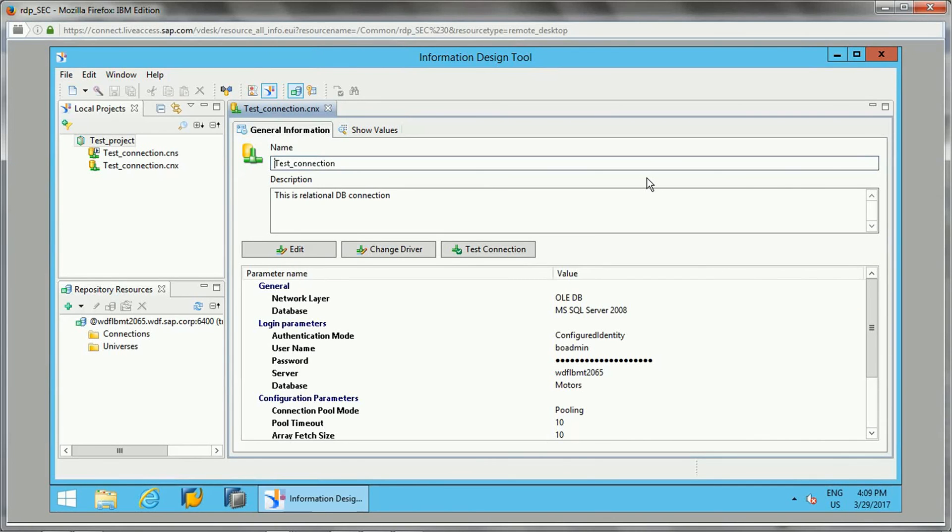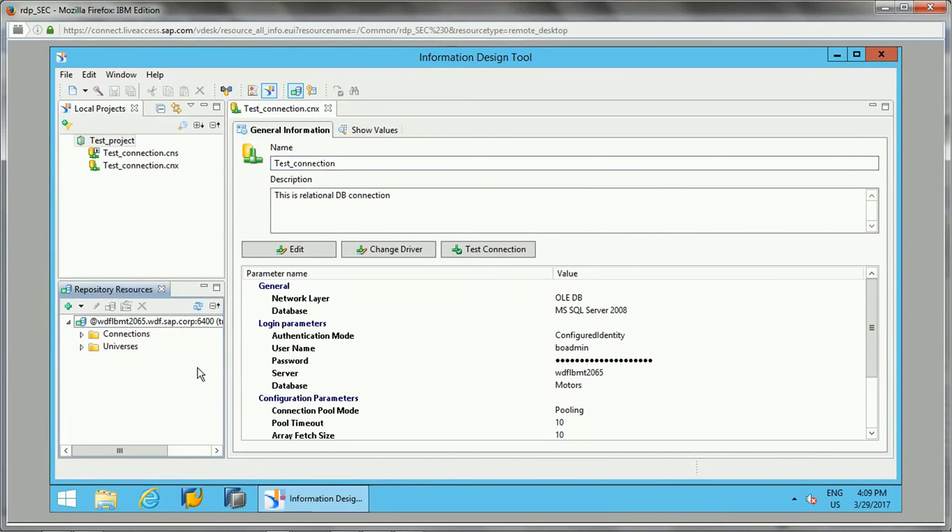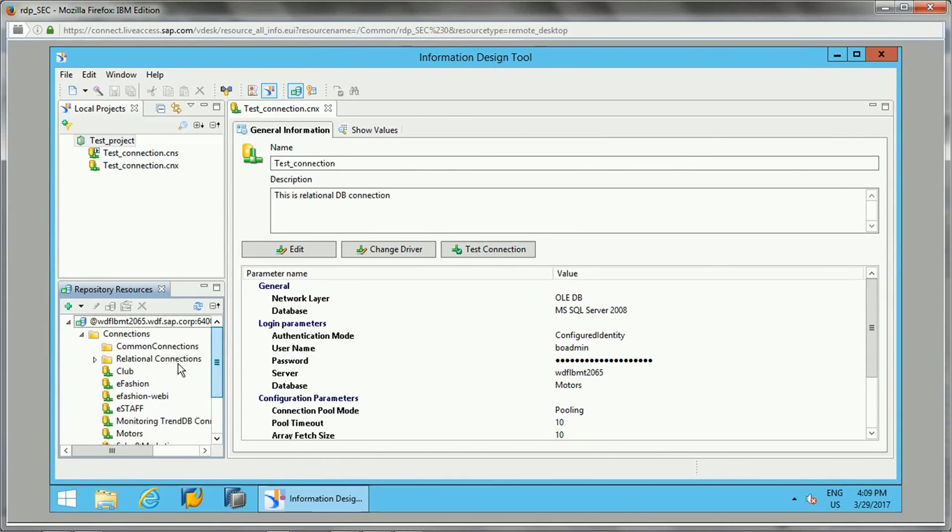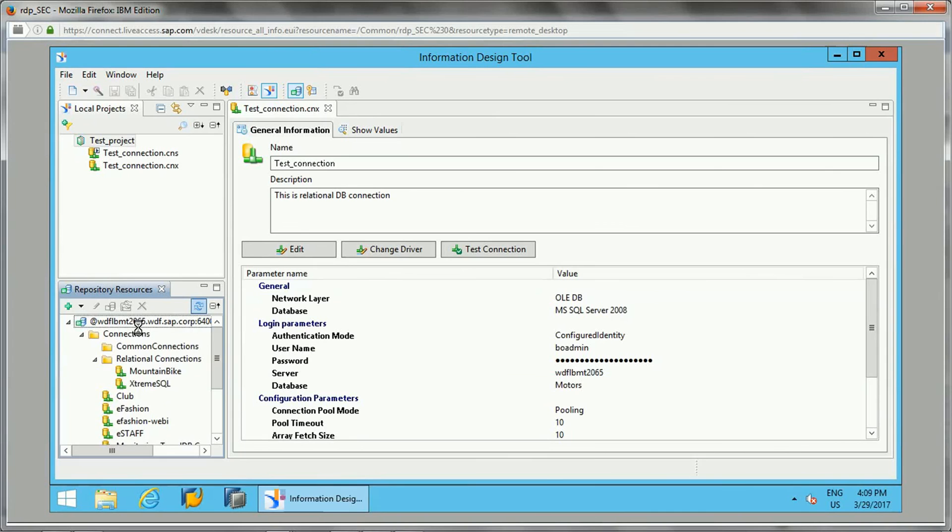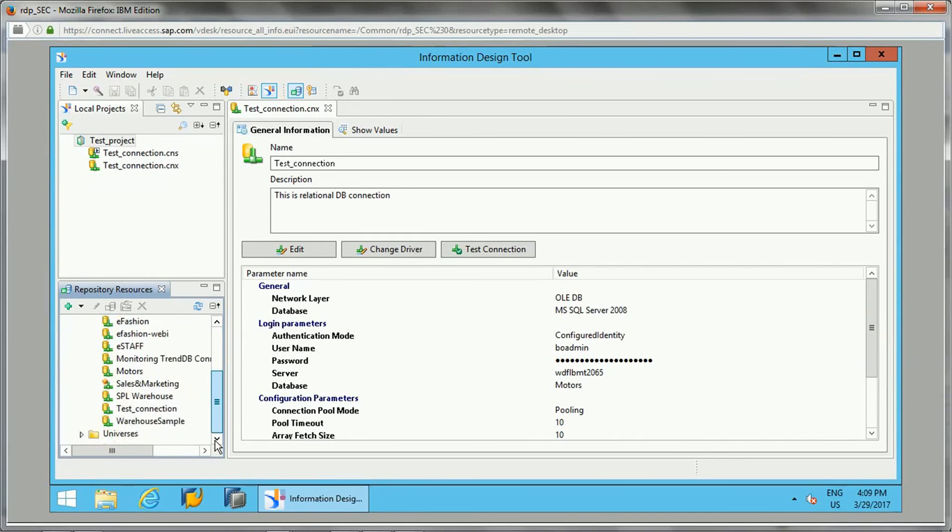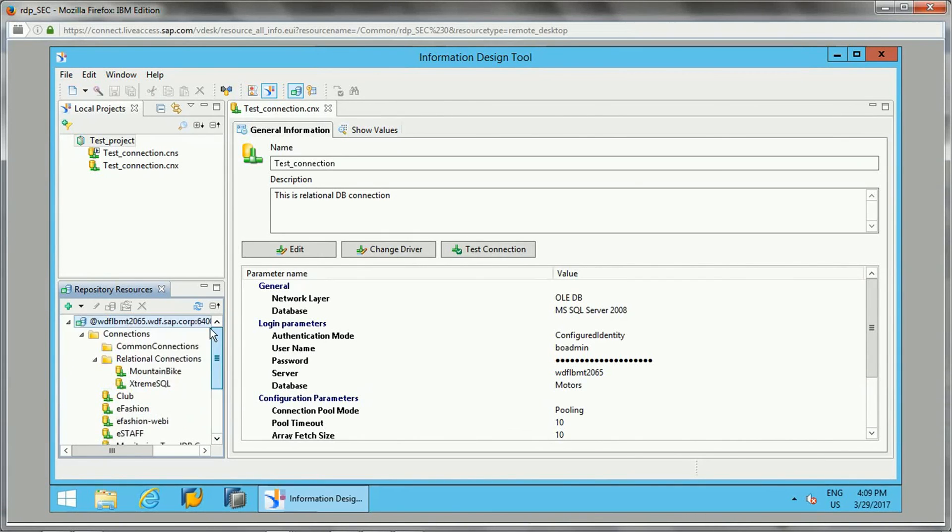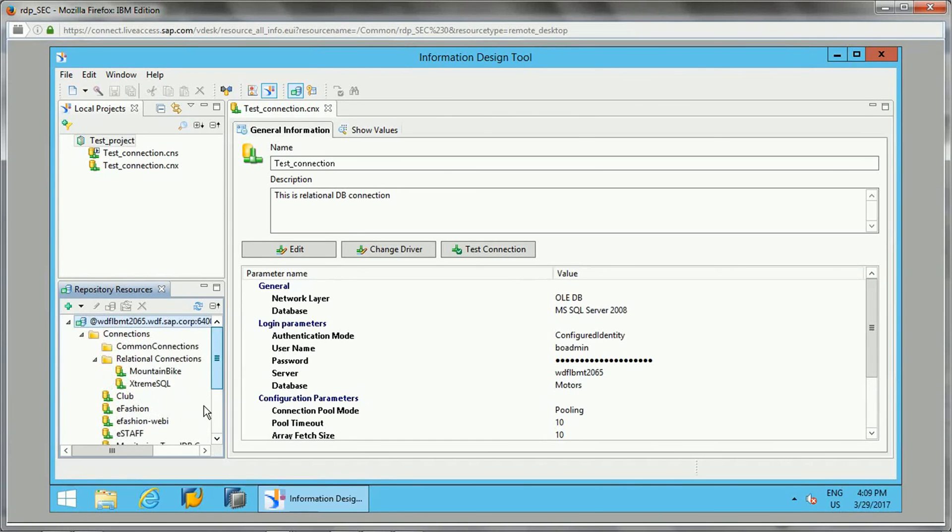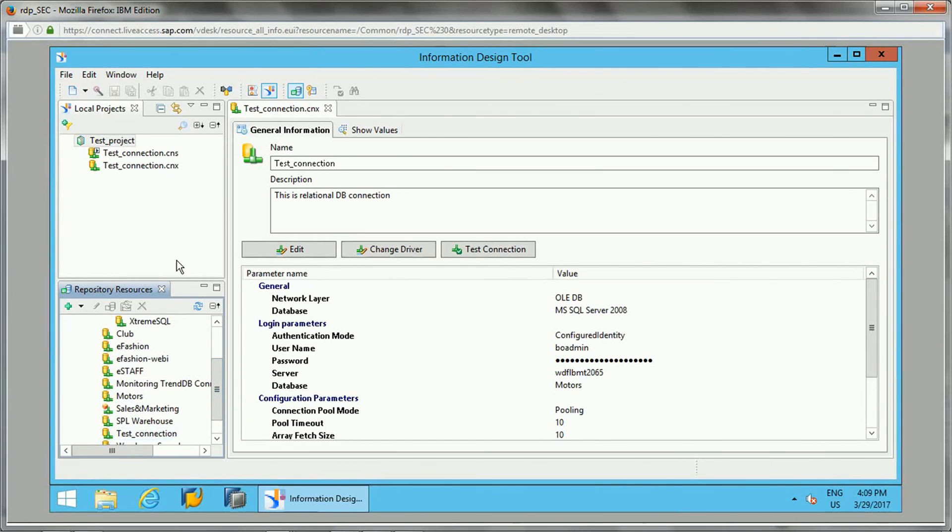Data foundation is nothing but joining the different tables from the schema, like a schema design. And then based on the data foundation, we can create a business layer. This is about connections. If you see, when I published this from the repository, let me see if it is published here.